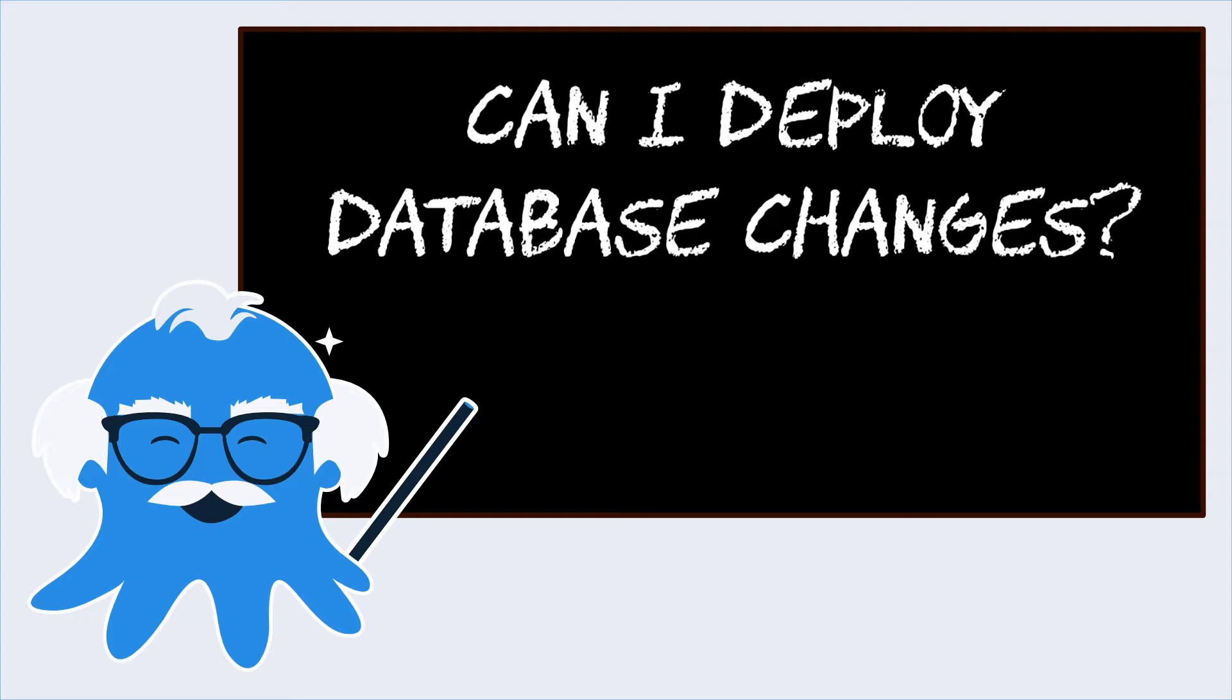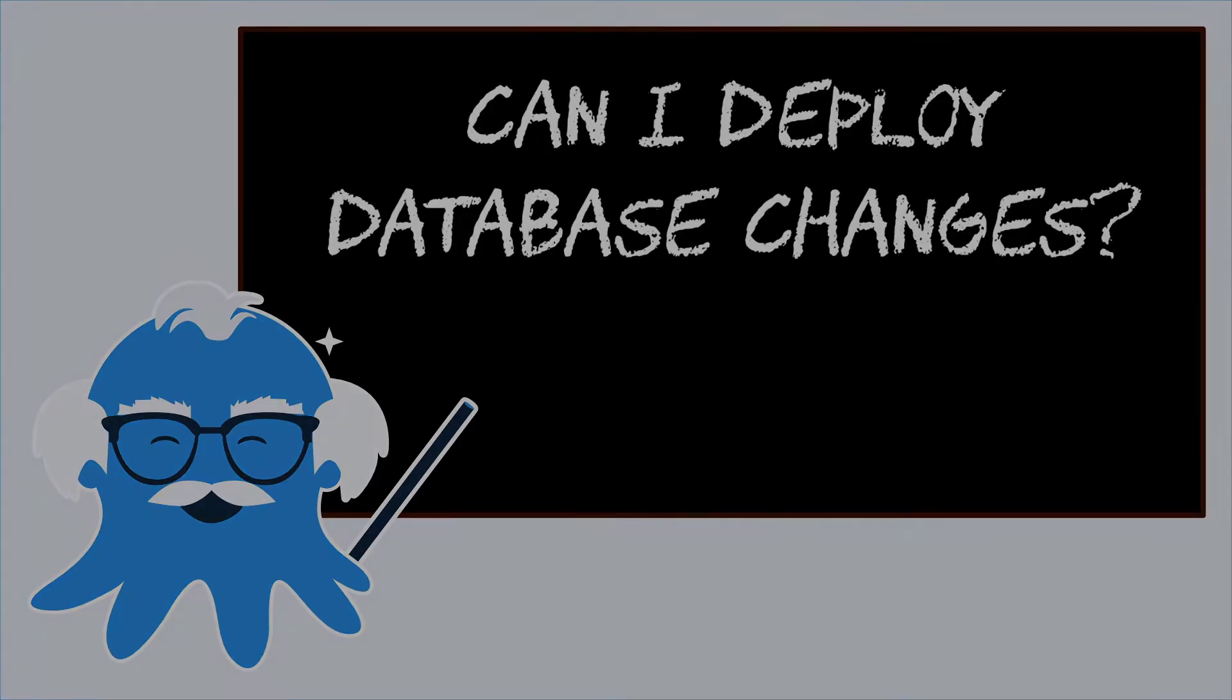I'll go ahead and spoil it here. The answer is yes, but I want to show you some resources we have so you can choose how to do your database deployments.